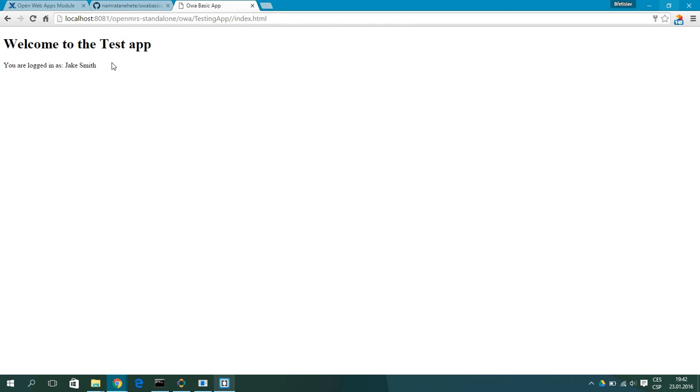So this is the simple OpenWebApp which you can create. So I hope you find this useful. And for more information, visit the link in the description.